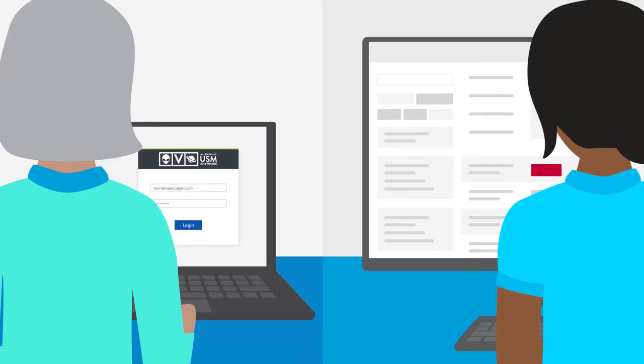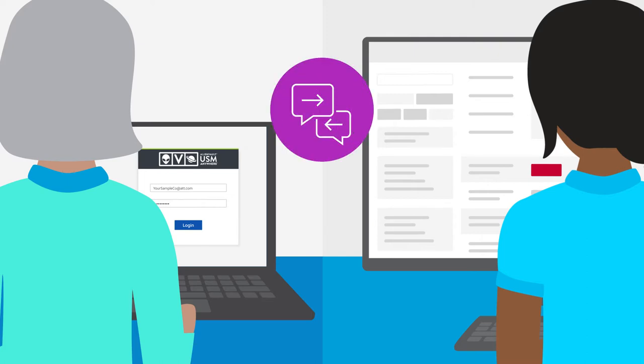In this video, we'll show you how to access an investigation using USM Anywhere. Investigations are your primary means of communicating with the Managed XDR team.